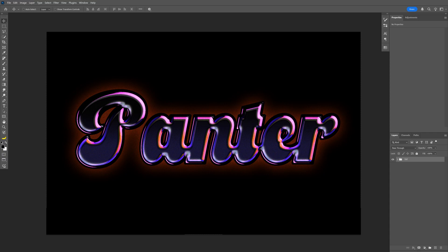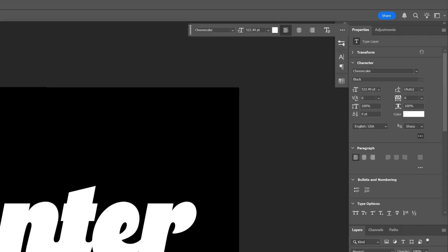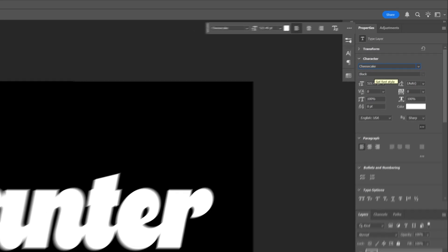Alright you guys, today I'm going to check out how to make this chrome text effect here in Photoshop. I hope I'm going to nail it because it's a little bit more complicated. I'm going to go with this artboard size and for the font I'm going to select the Cheesecake Black. This is a free Adobe font you can download.